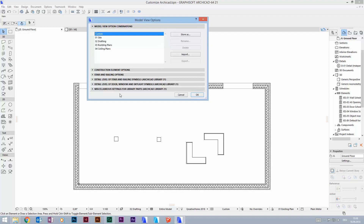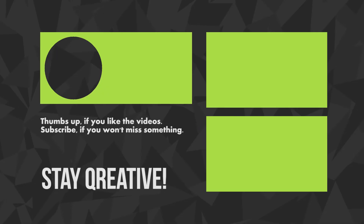Since ArchiCAD introduced graphical overrides with ArchiCAD 21, it got obsolete. I hope you've learned something new. If you think this was helpful, please like the video, leave a comment down below, or subscribe to the channel if you haven't yet. Until next time, have a great day and stay great!